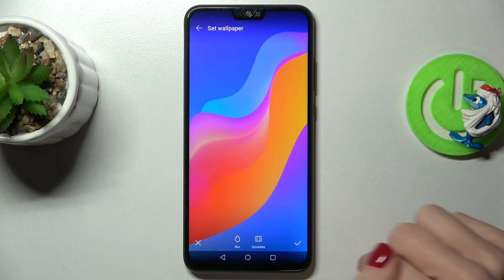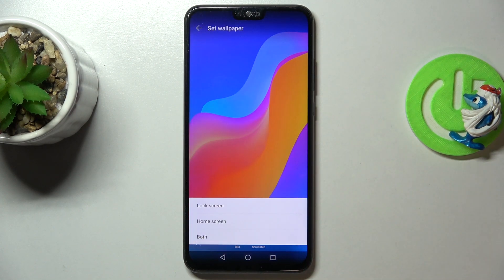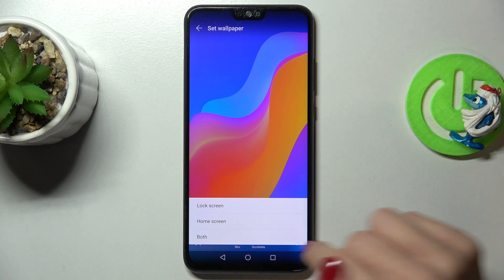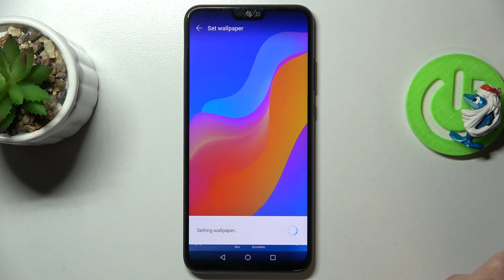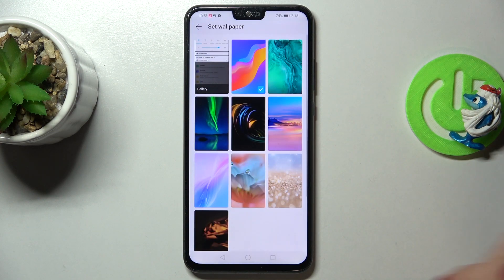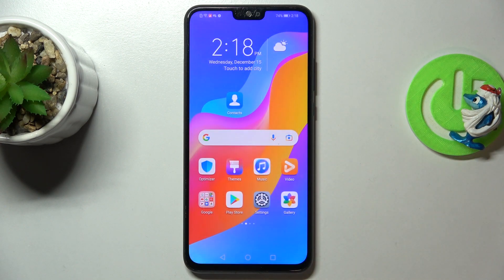Click on the confirmation mark and then decide if you want this picture to cover your lock screen only, just your home screen, or both of them. I'll pick both.